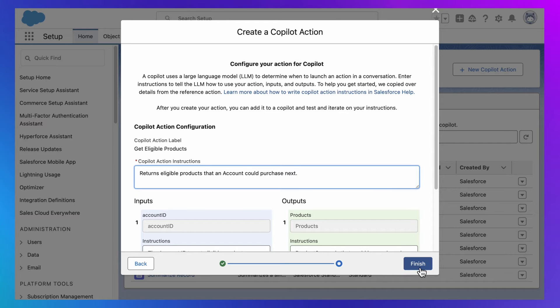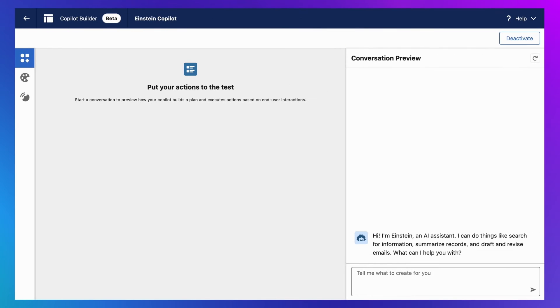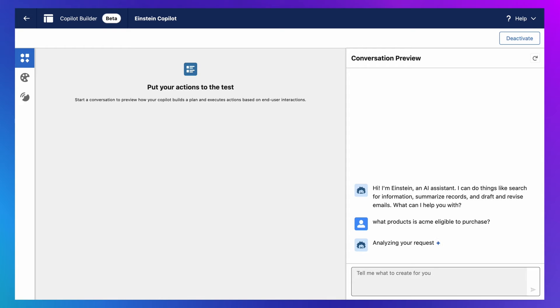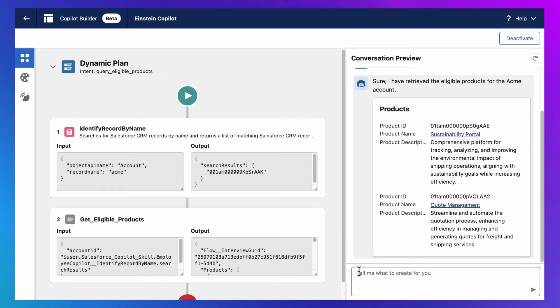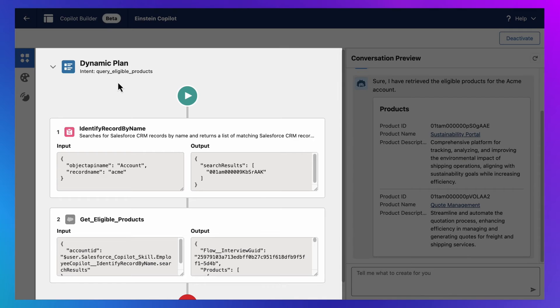And just like that, I'm done. But let's test it. Here inside Co-Pilot Builder, I can inspect how my Einstein Co-Pilot works. So let's ask it for the eligible products for the Acme account. And what we'll see is that Einstein Co-Pilot was able to automatically classify my intent and execute a plan for responding.